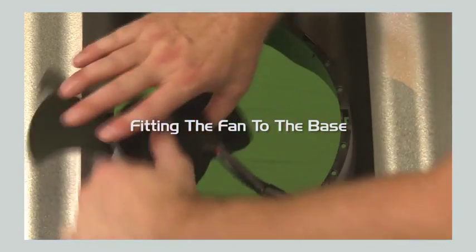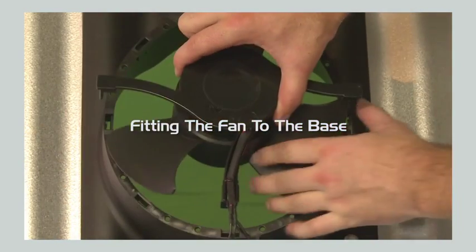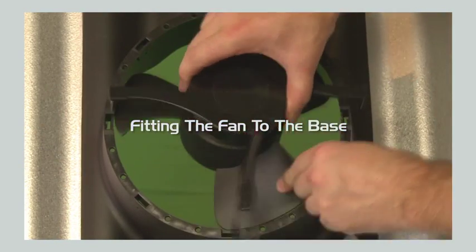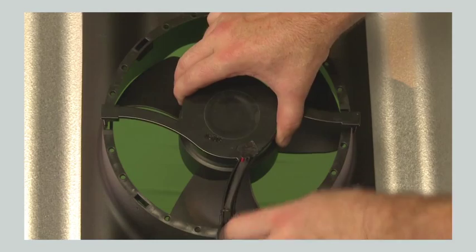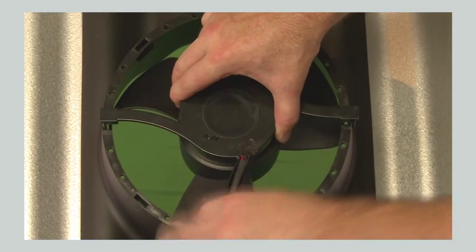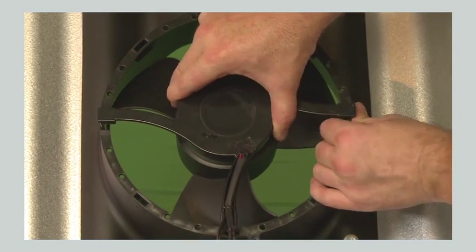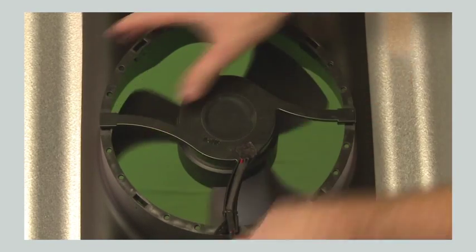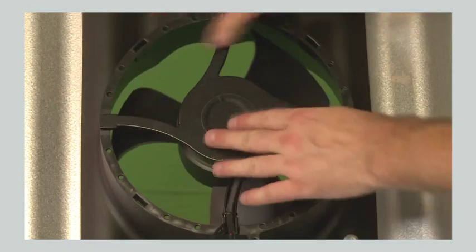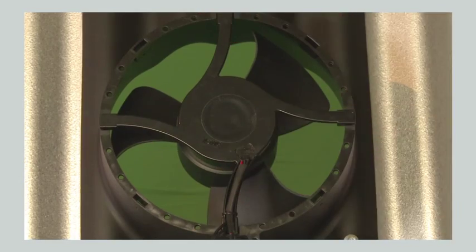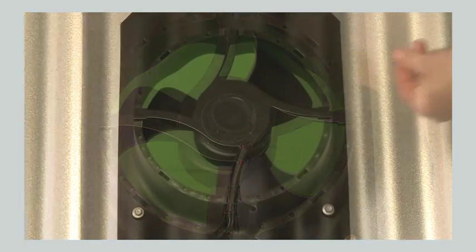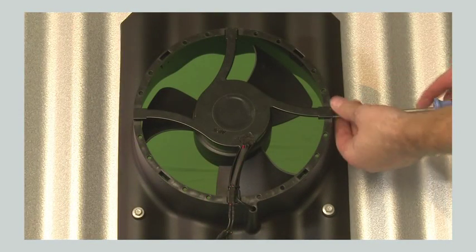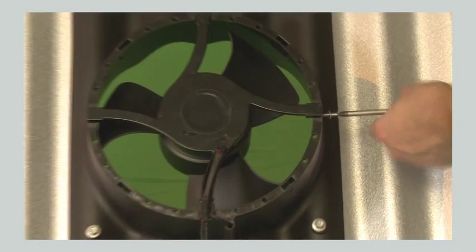Insert the fan into the housing making sure that the arm with the wires faces downward to the six o'clock position. You may need to rotate the fan blade slightly to insert the fan. Secure the fan with the supplied fine thread screws.